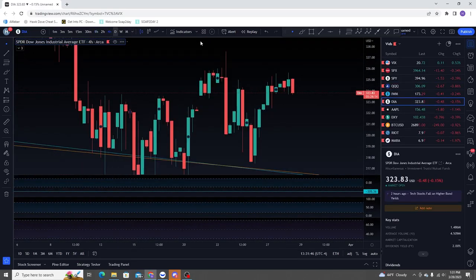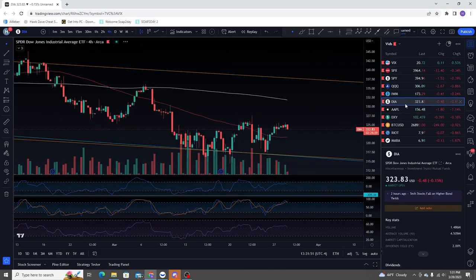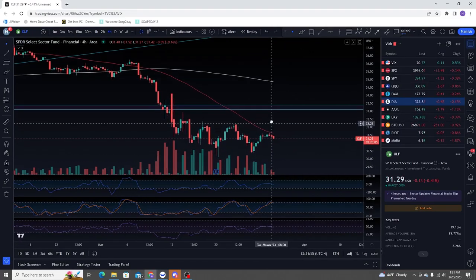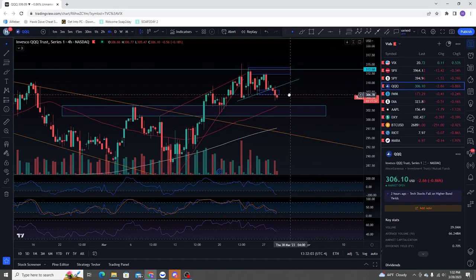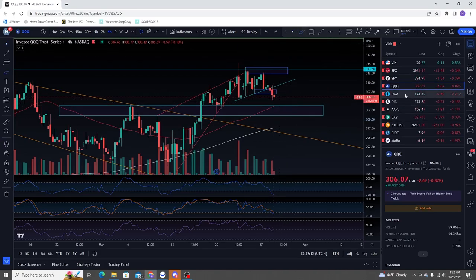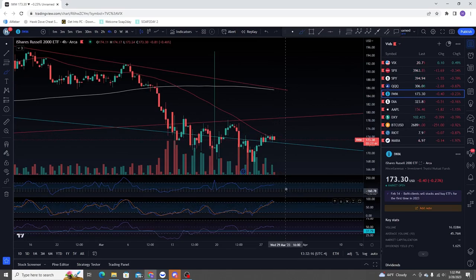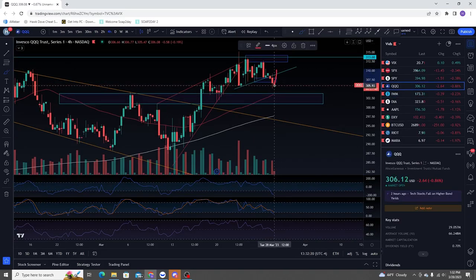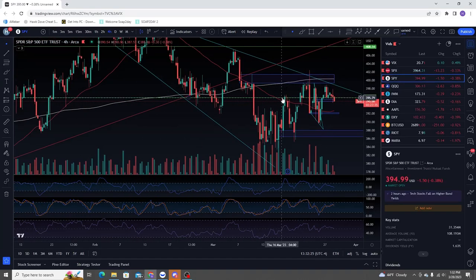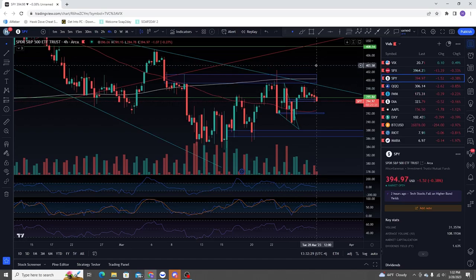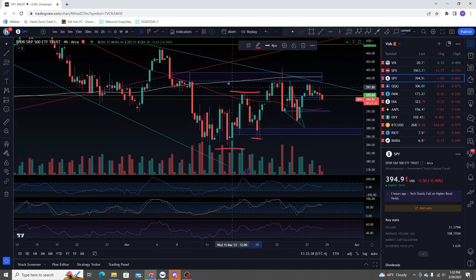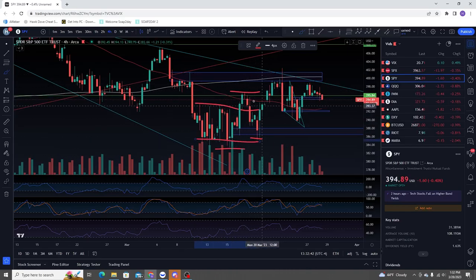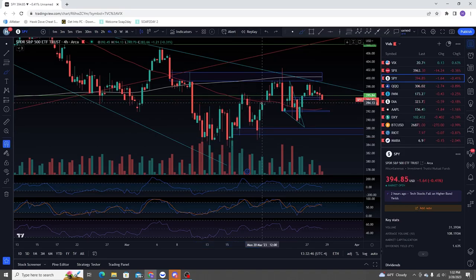Coming over to DIA — same situation as IWM. Financials rallied hard. IWM and DIA are elevated right now compared to QQQ, so it's the exact opposite — who's going to prevail? I'm thinking we're still going to come down here, bounce, then see these roll over, come down into this middle area, bounce back up, and then come back down. I think we have a confirmed trend change here. We broke out of this consolidation and I was looking for that higher low, which we got.